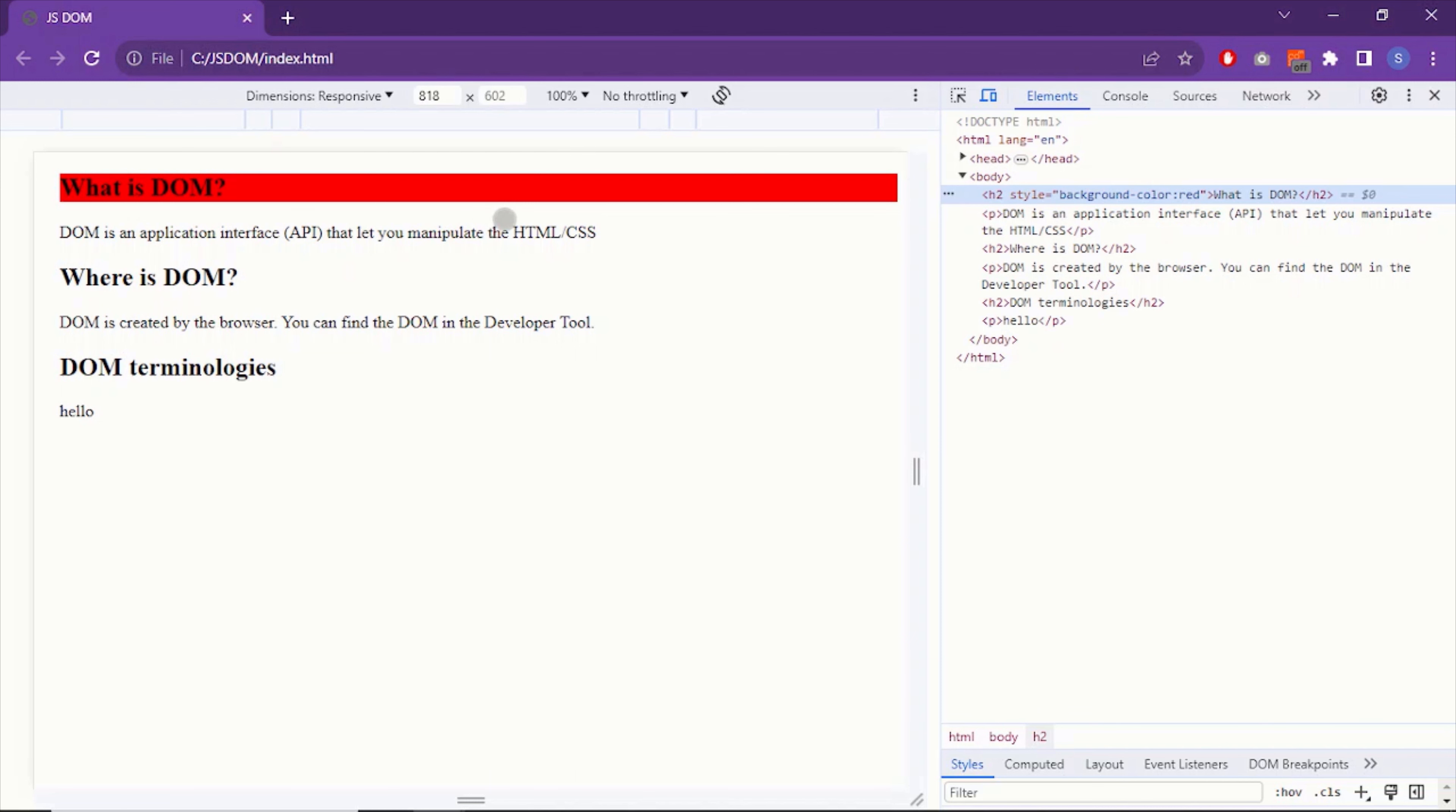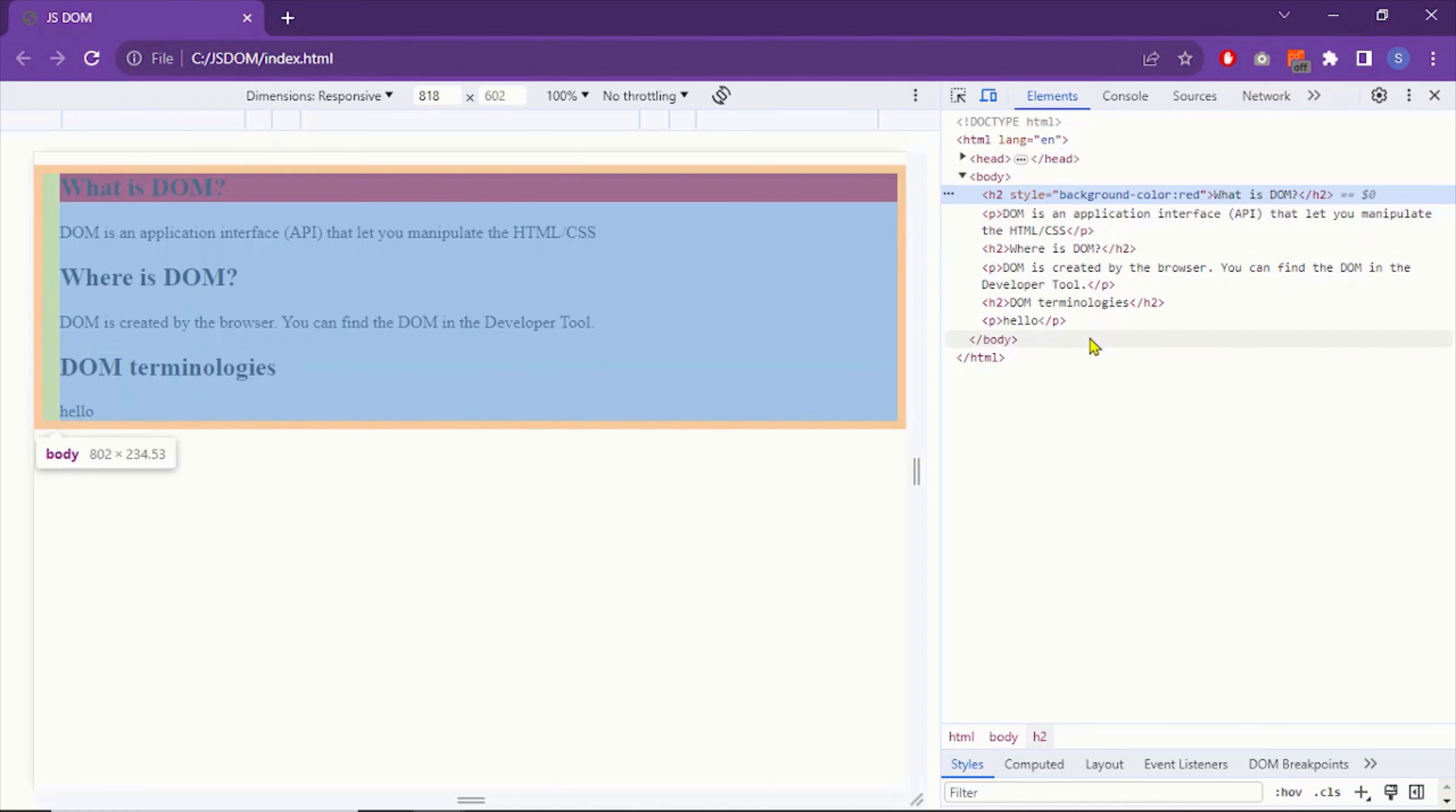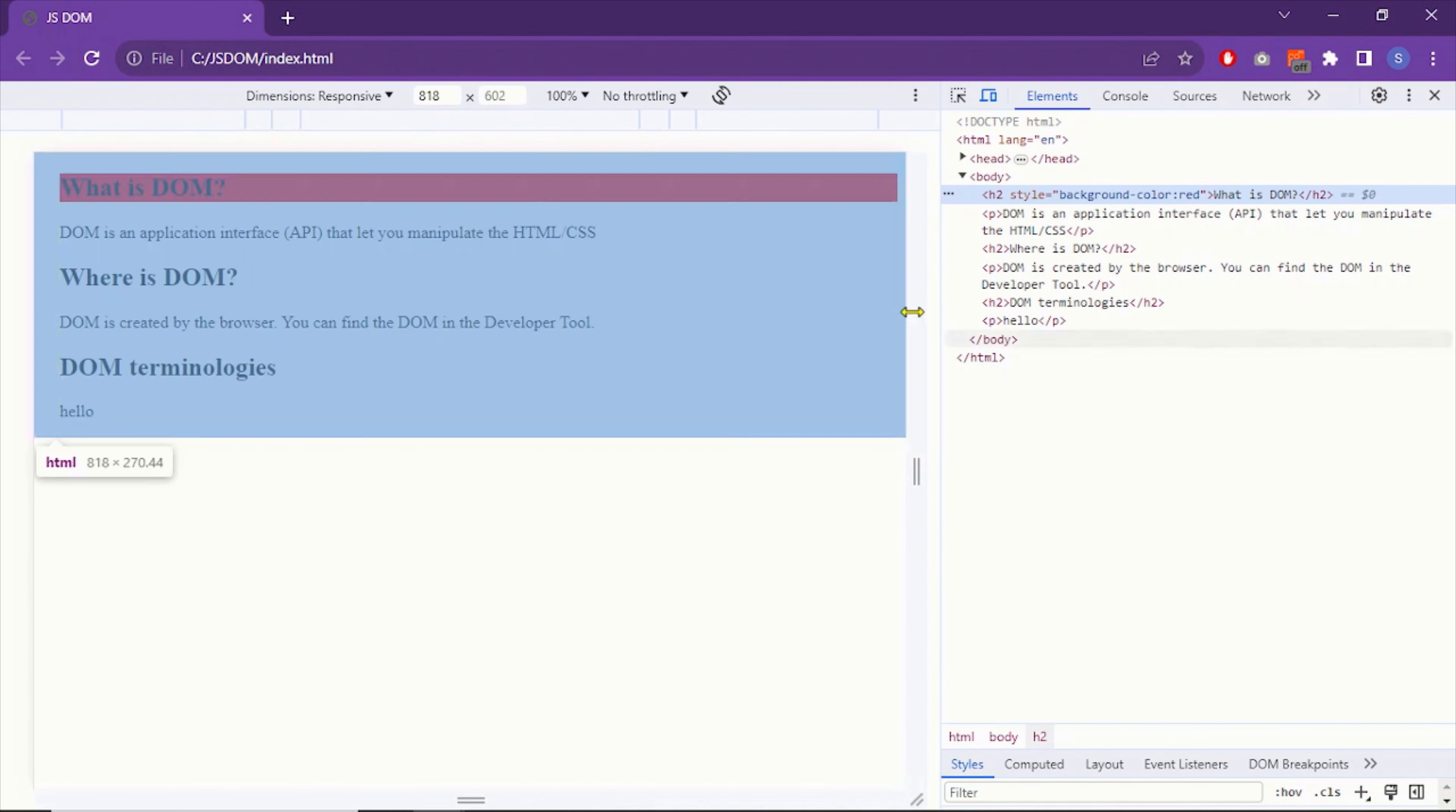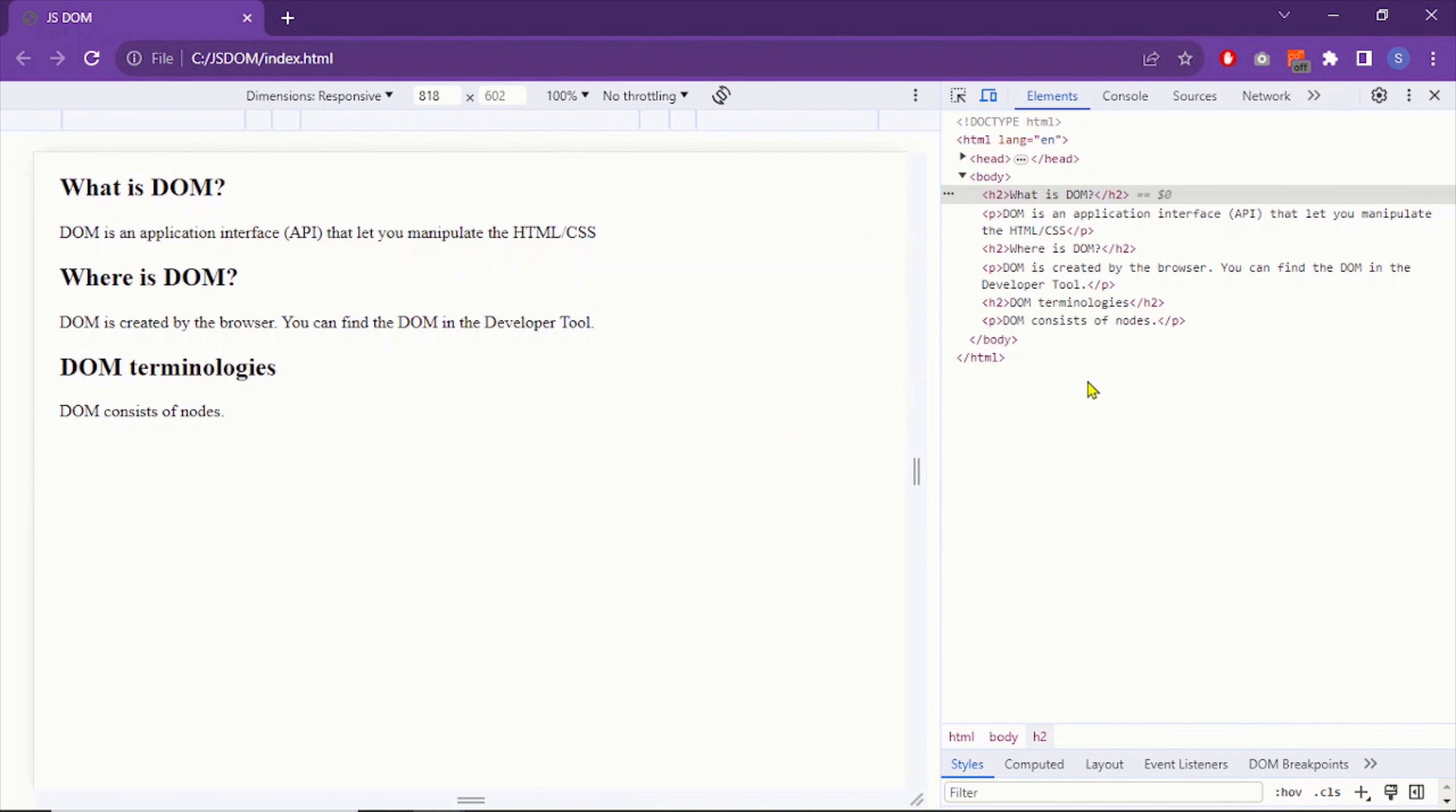Now remember one thing here. These changes are made in the DOM document, not in the source code. As you can see, our source code is intact. So the changes are not made in the source code. It's only here in the document. And that's why when we refresh the page, all the changes we made are gone. So the changes we make in the document are not consistent or permanent. But they can be made permanent using the DOM events. So that was the DOM document.